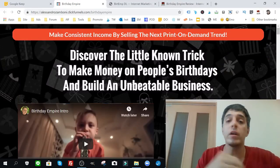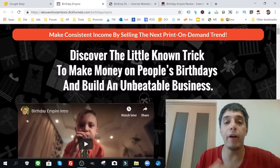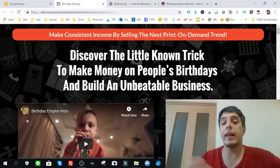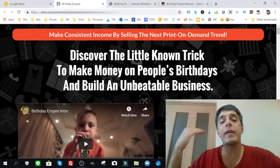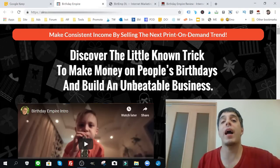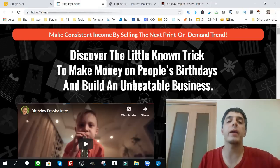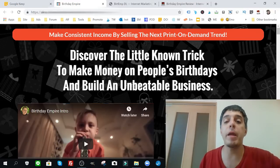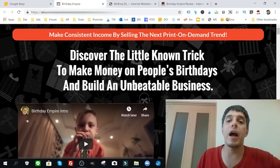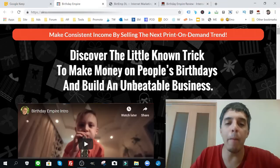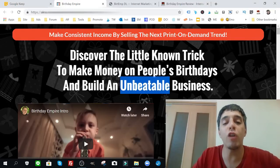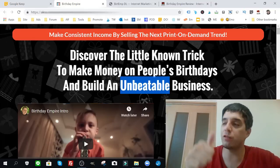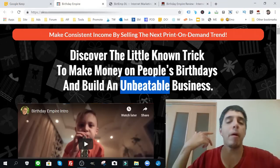Now let's go back to the sales page right here and let's talk about Alessandro, the creator of Birthday Empire. I know the guy, he is very reputable, and like I said, like me, he profits online outside of the IM niche, not only in the internet marketing niche. So discover the little-known trick to make money on people's birthdays and build an unbeatable business. Now the cool thing is it's not about being unbeatable because the competition is so low.